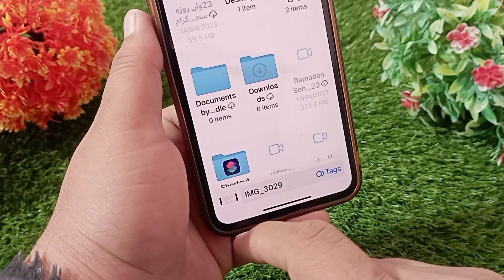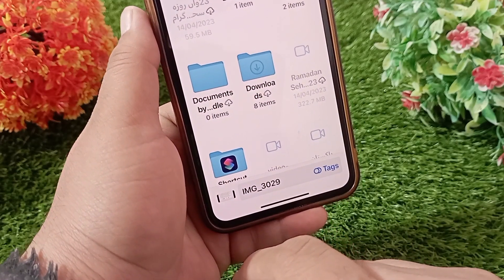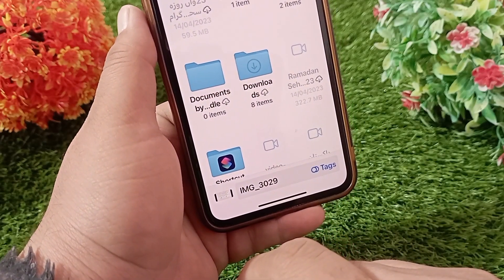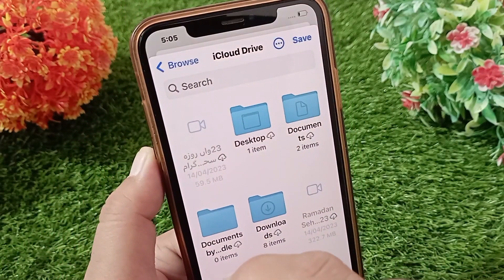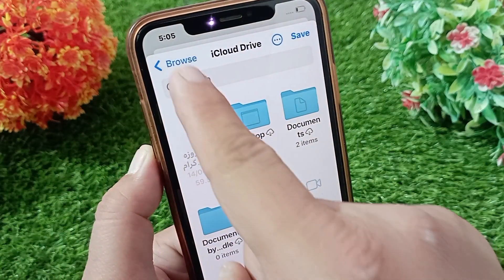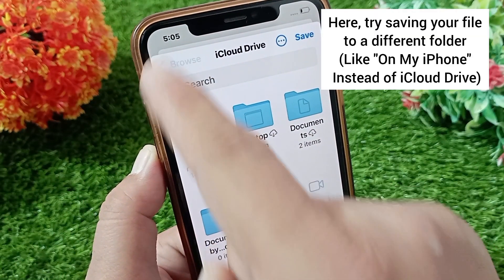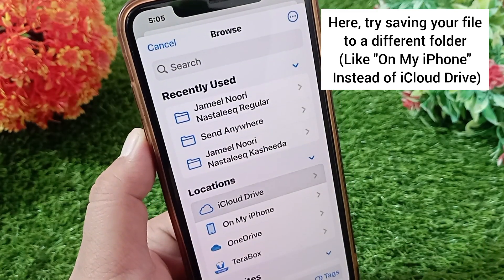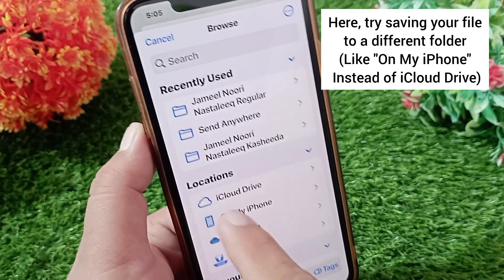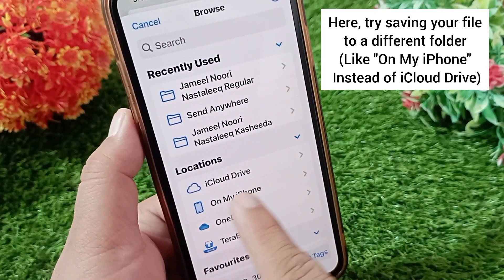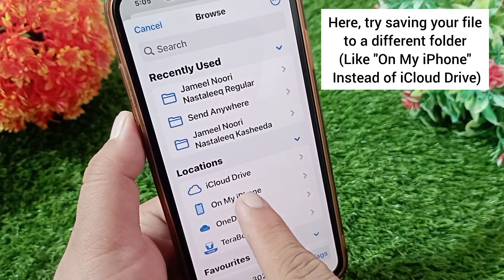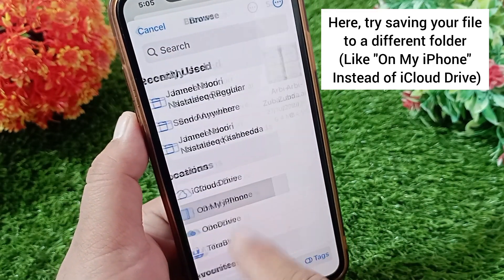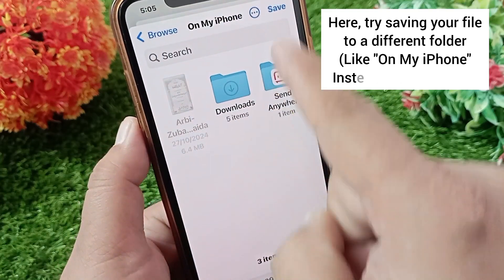The Files application will open on your iPhone screen. Tap on Browse at the top left corner and try saving to a different folder, like On My iPhone, instead of iCloud Drive.